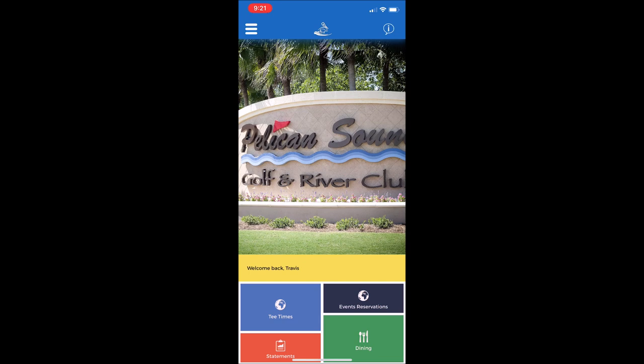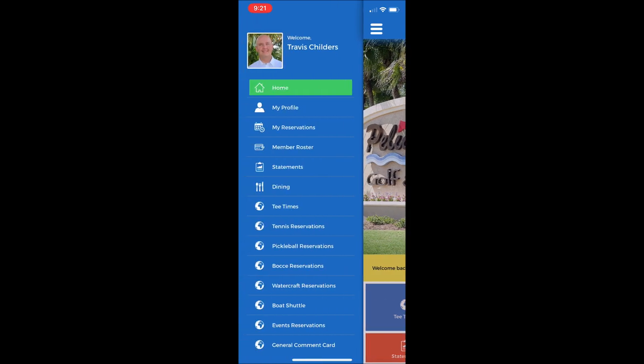At the top left of the home screen is a menu drop down. Select that, and it will take you to all of the tabs that will provide access to the new features, such as: